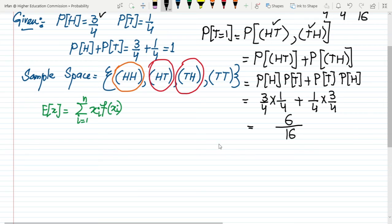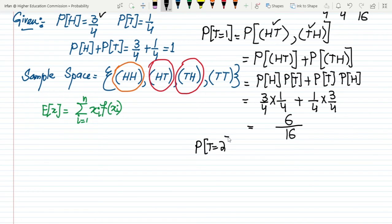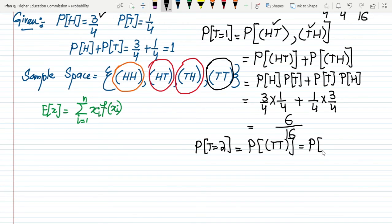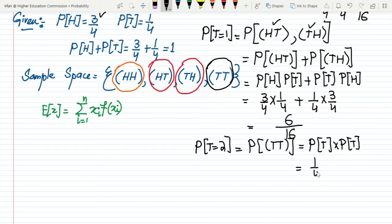For X = 2 (two tails), the only event is tails-tails. Since the two tosses are independent, P(TT) = P(T) × P(T) = 1/4 × 1/4 = 1/16. So the probability that X equals 2 is 1/16.